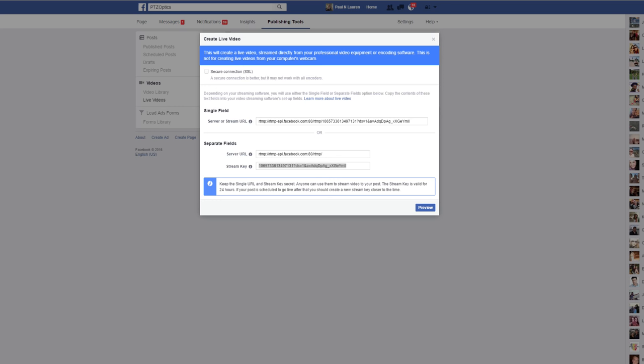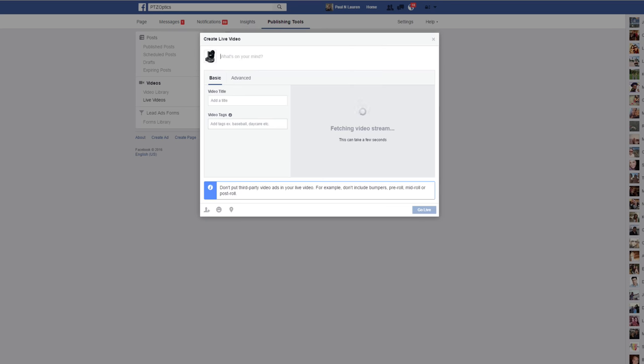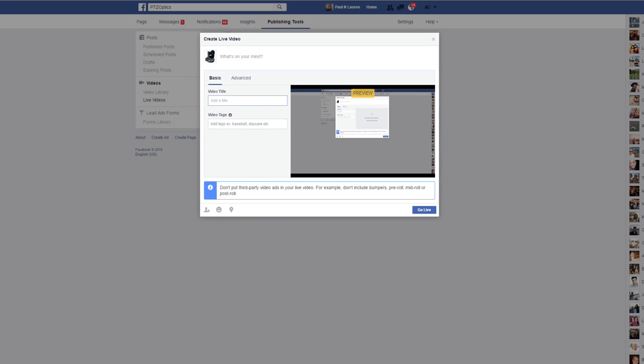But let's go ahead, what I'm going to do is I'm going to start streaming to that key. Now what's going to happen is once I start streaming there I can hit the preview button and the preview button will allow me to take a look at my live stream. So it's fetching it now and it says it can take a few seconds.